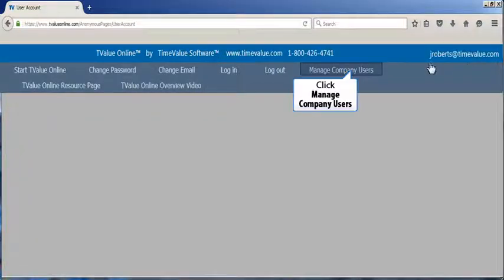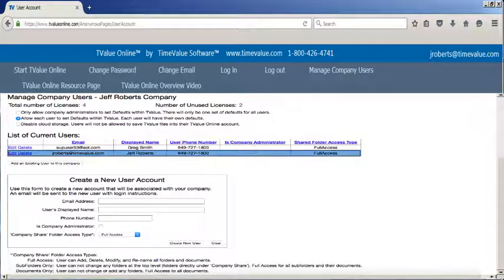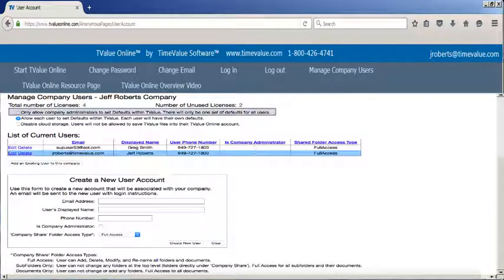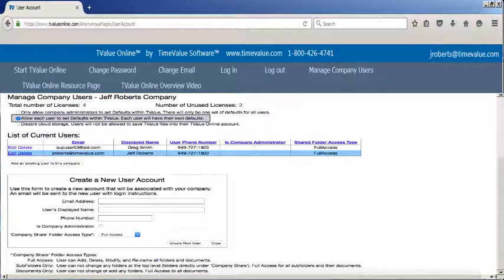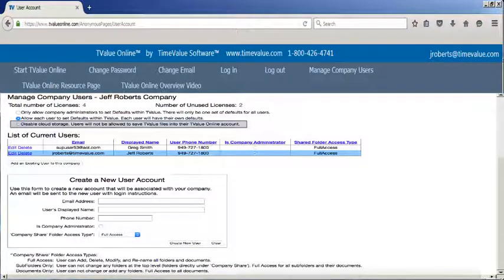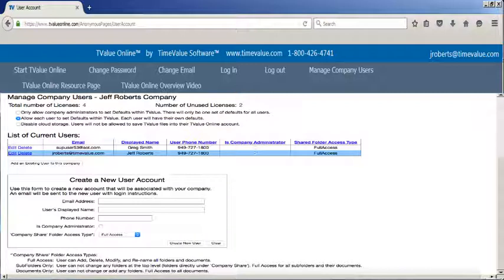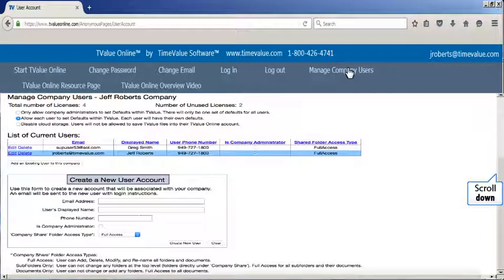By clicking manage company users, the T value online company administrator can access new features that enable each company to control the T value default settings. The ability to adjust the default settings in T value software has always been the choice of the individual user, notice that this is the default setting. You also have the ability to block saving documents to T value online accounts in the cloud for organizations that are prohibited from using cloud storage. The company T value online administrator can manage the individuals allowed to use the program, along with the ability to change, remove, or add new T value online users.